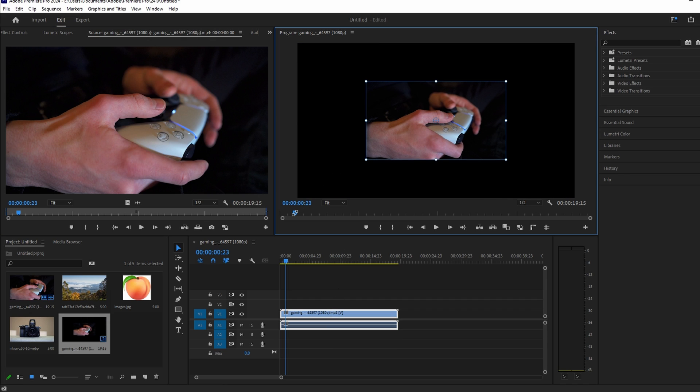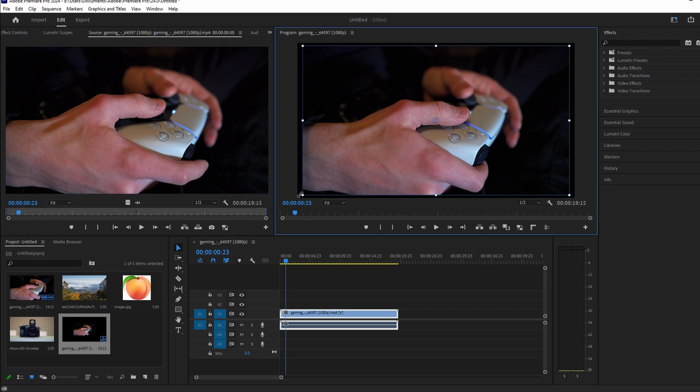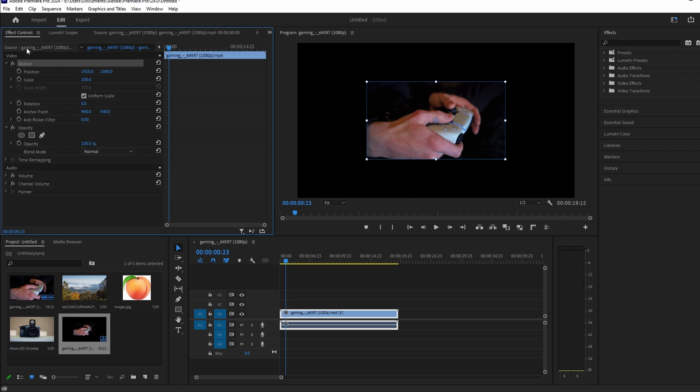Select the image on the timeline. In the Effect Controls panel, find Scale Settings under Motion. Drag the scale value or input a manual number for precise control.